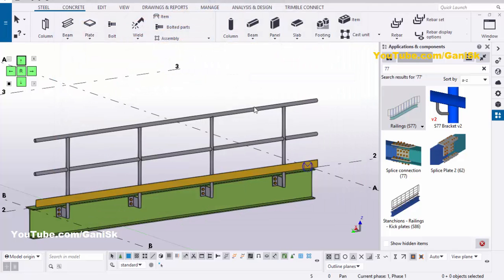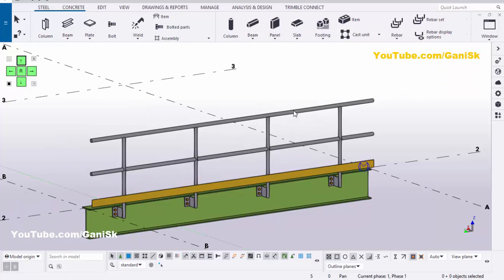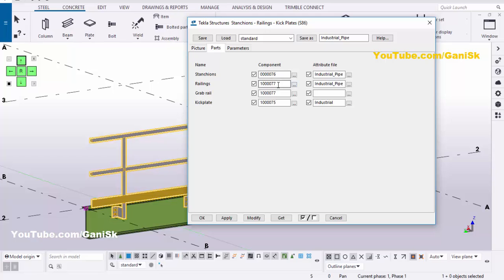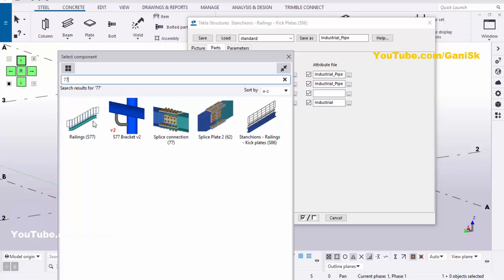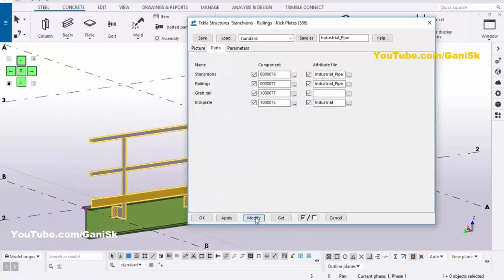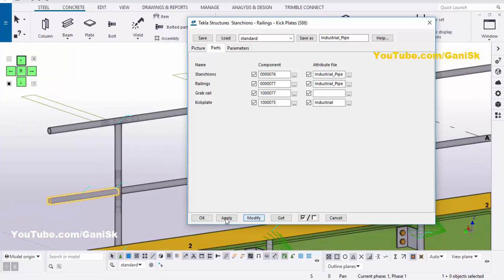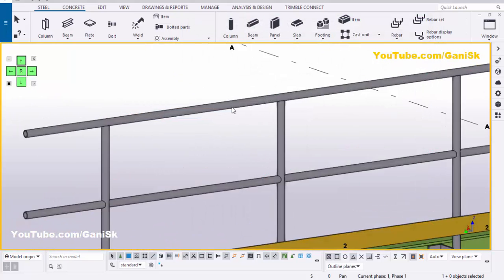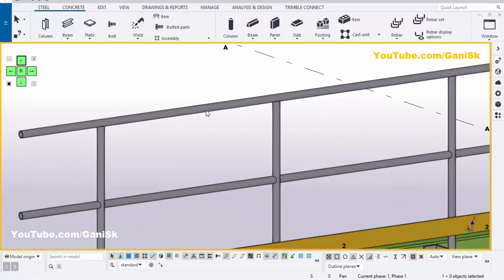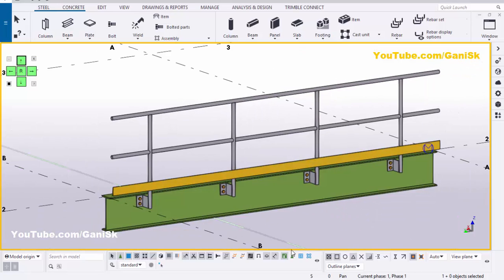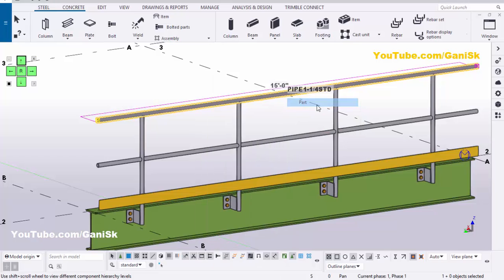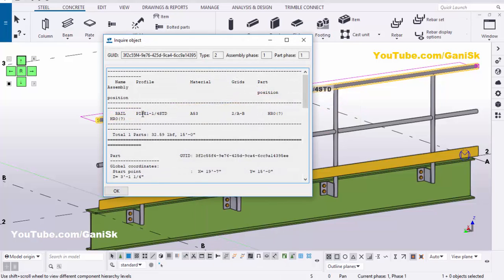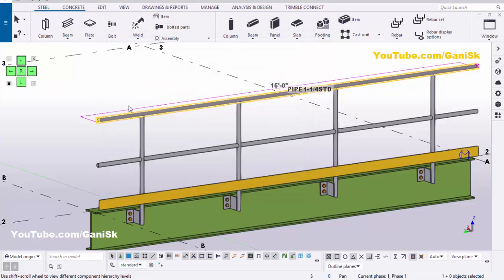Now I'm going to update this into the component. Close this window, double-click on this component. Go to Parts, click on here, type number 77, double-click on this component, then click on Modify, Apply, OK. Now check this profile — it should be Pipe 1 Quarter HDD. Click on Select Object and Component, select this pipe, right-click, Enquire, click on Part. You can see now the profile size is Pipe 1 Quarter HDD.